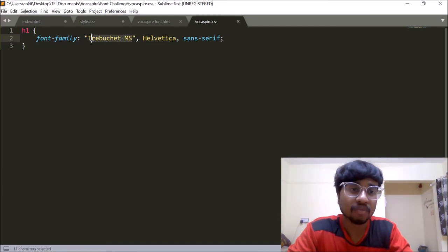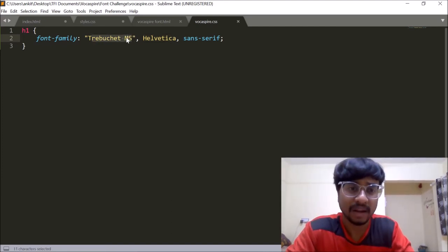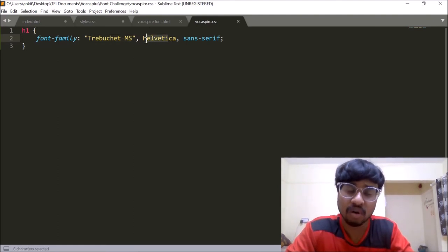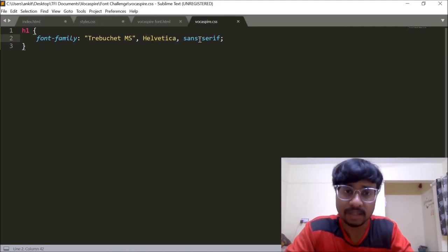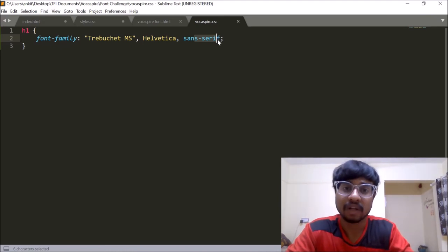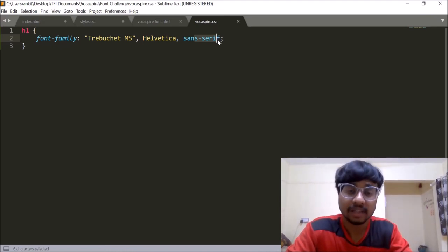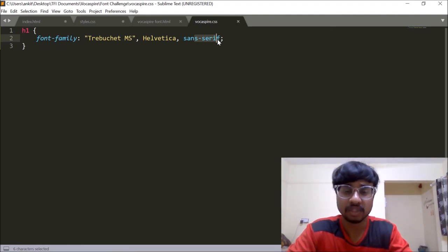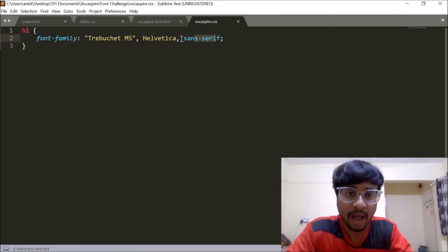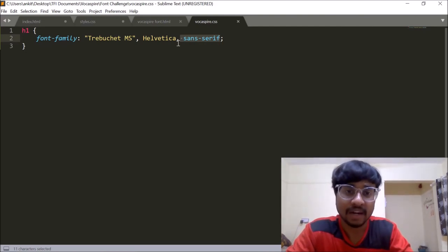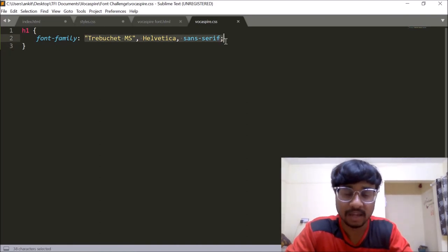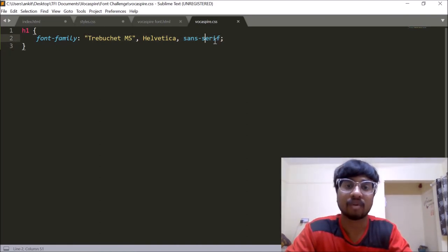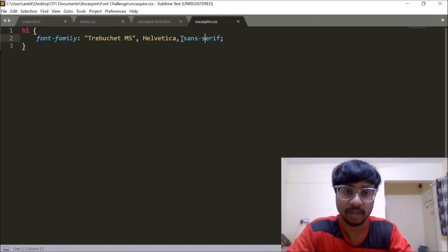So the reason why we are declaring Helvetica after Trebuchet MS is that Helvetica works as a fallback font here. So if Trebuchet MS is not found on that person's system, then it will look out for Helvetica. And even if Helvetica is not installed on that person's computer, then it will look for a sans serif font. So sans serif being one of the most generic font, the chances are that the sans serif will be there on the user system. The probability of having sans serif on his or her system is very, very high. That's why the last font which we declare in our entire font stack needs to be a generic font. That's why in the question also it was mentioned that the last font has to be a generic font which is sans serif.